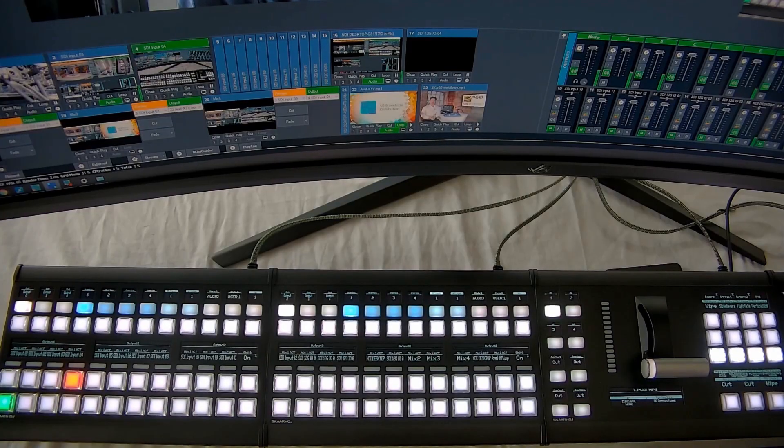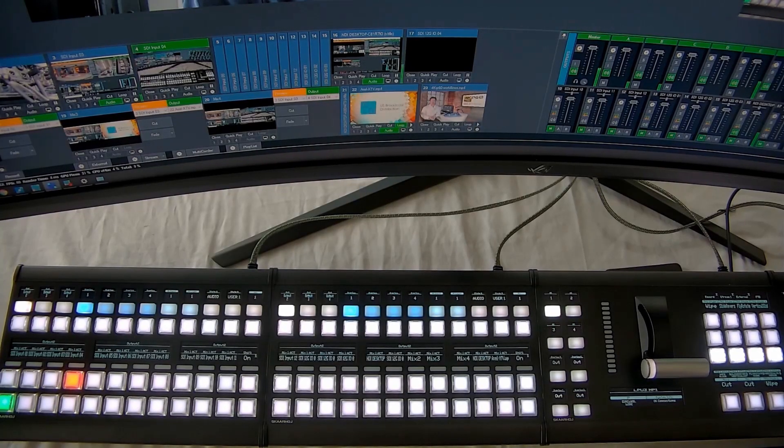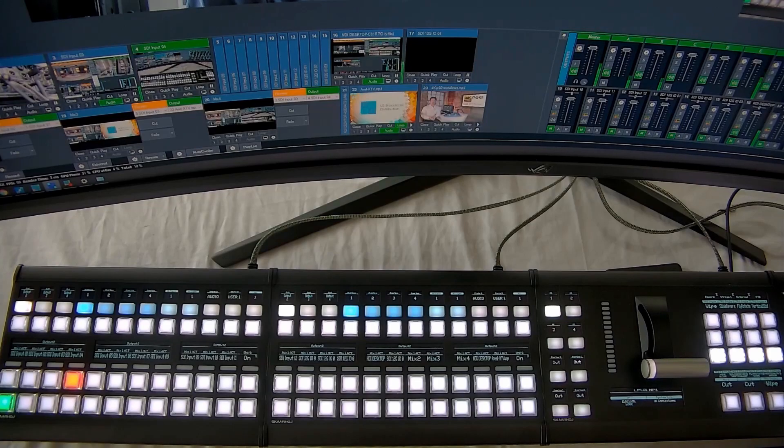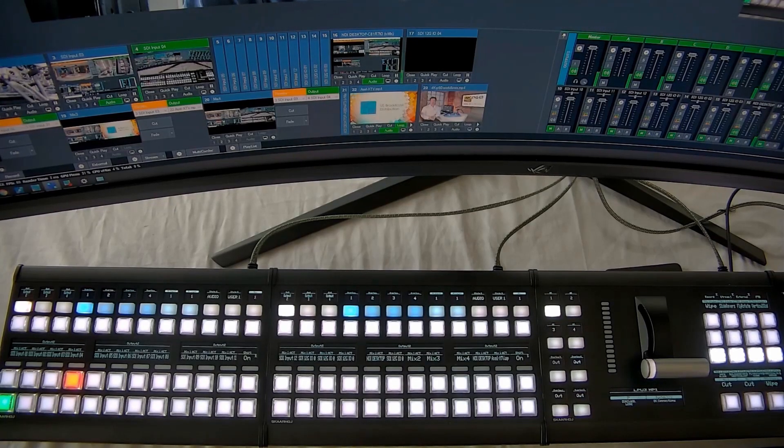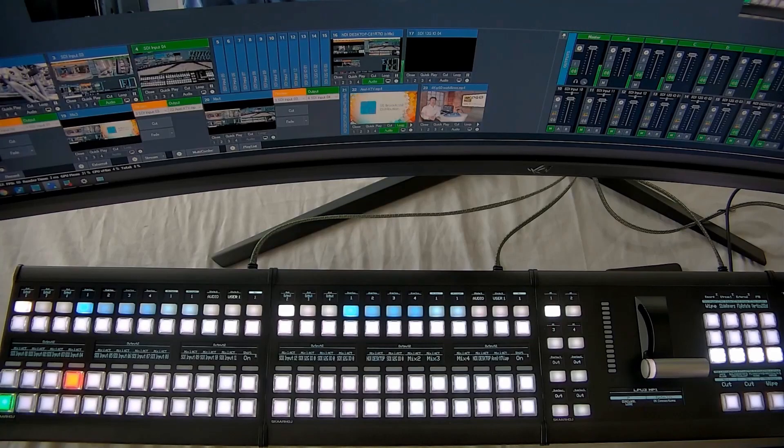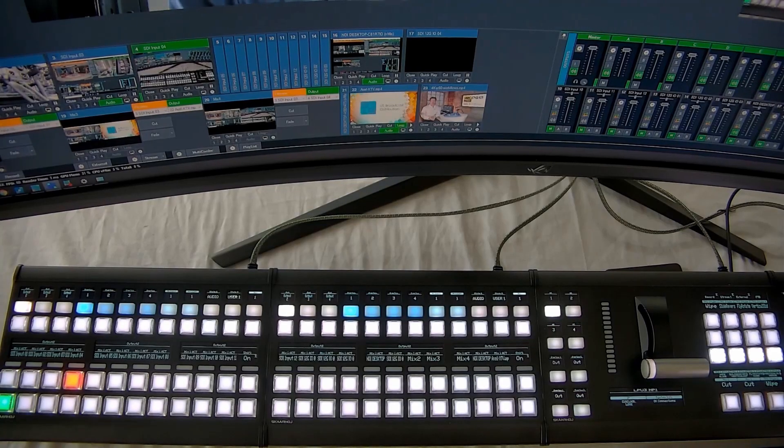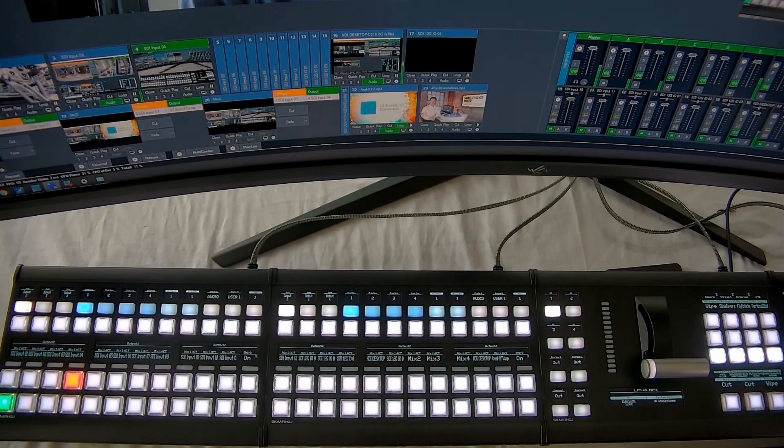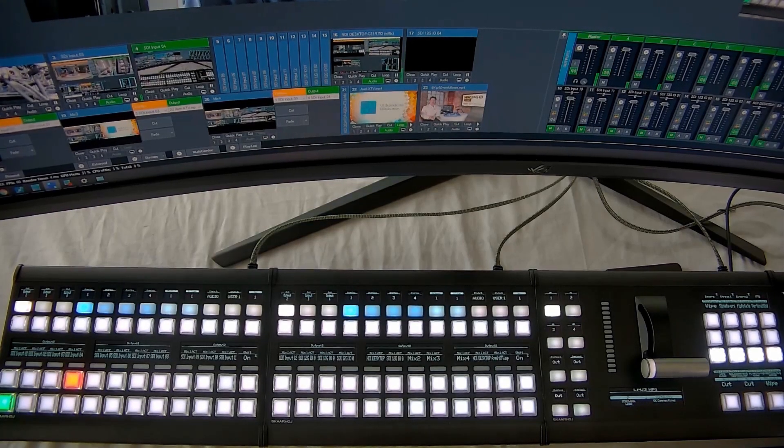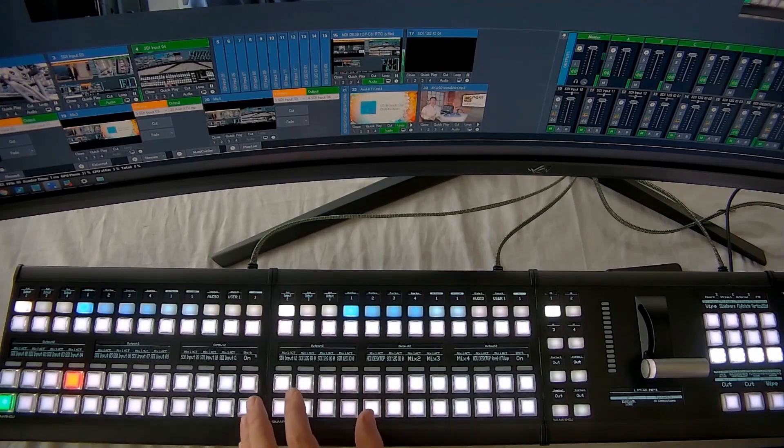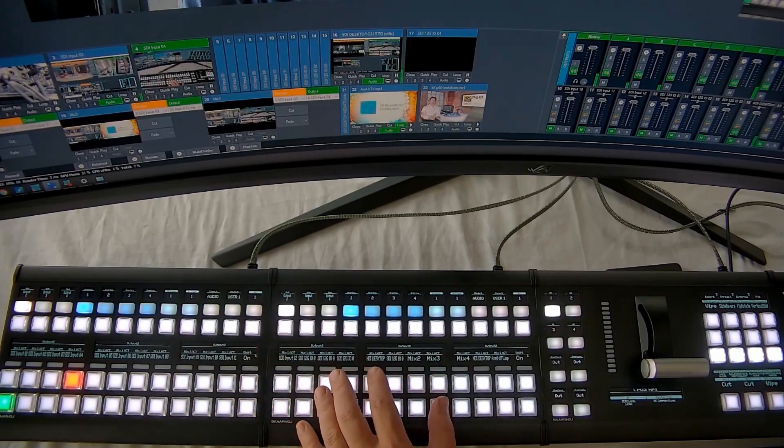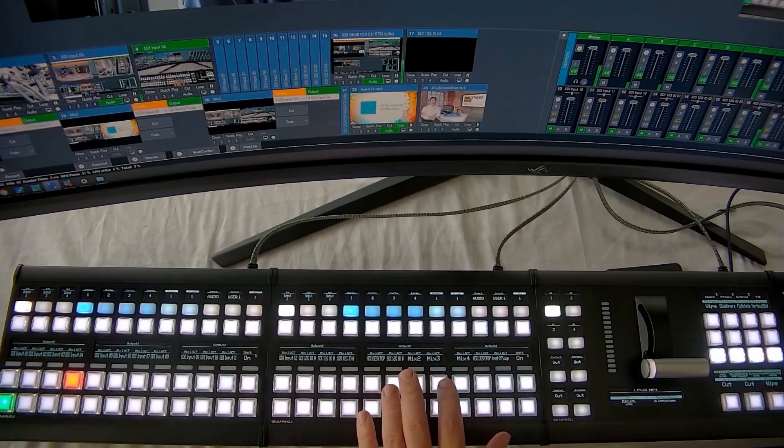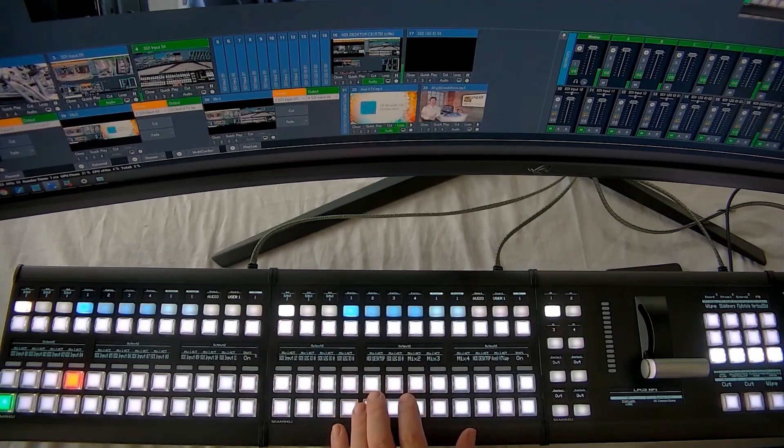One of the things that high-end production professionals are looking for is the ability to control aux buses and mix effects buses. And while vMix has these features, they call them something slightly different. And Switchblade's OEM of Scarhoi's mega panel, this massive control surface here, is capable of addressing those.